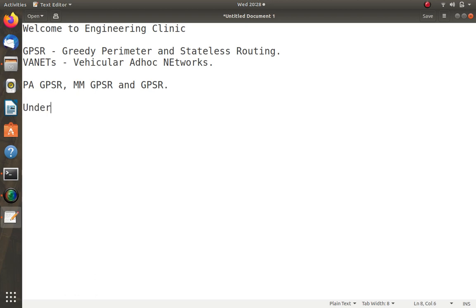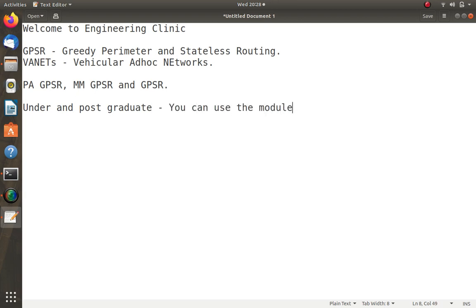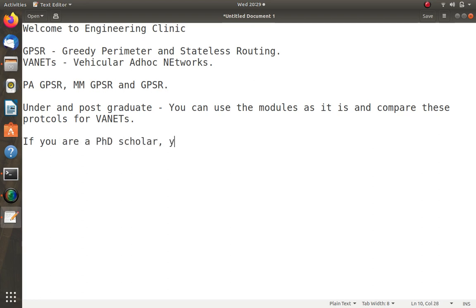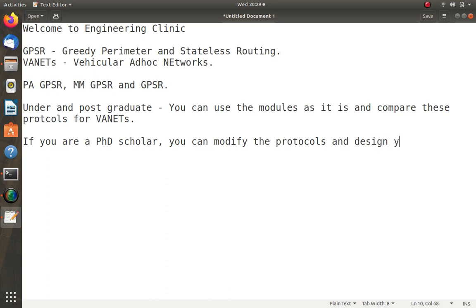If you are an undergraduate or postgraduate student, you can use the modules as-is and compare these three protocols for VANETs. If you are a PhD scholar, you can modify the protocols and design your own GPSR alternative.